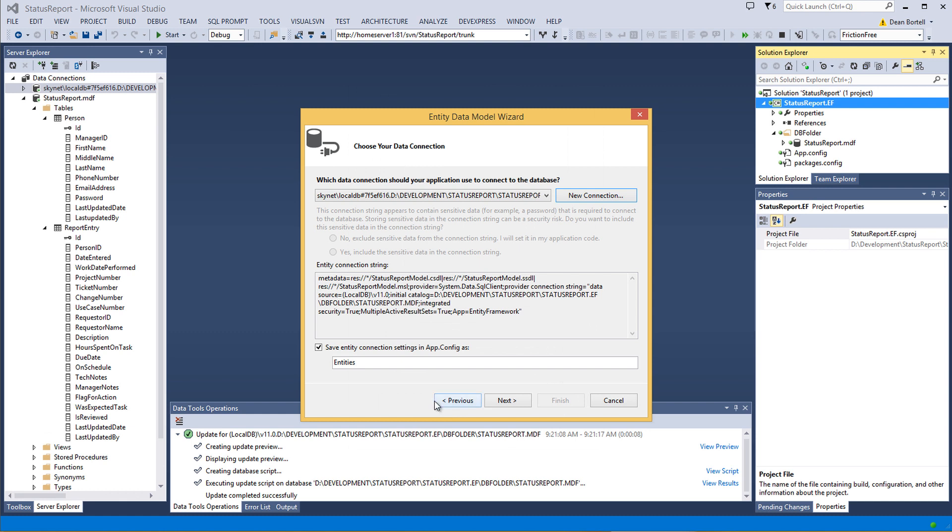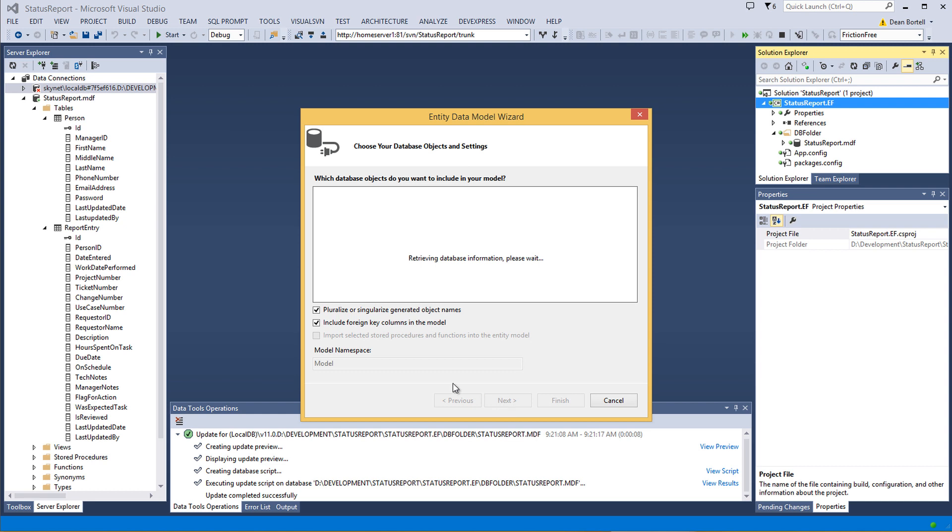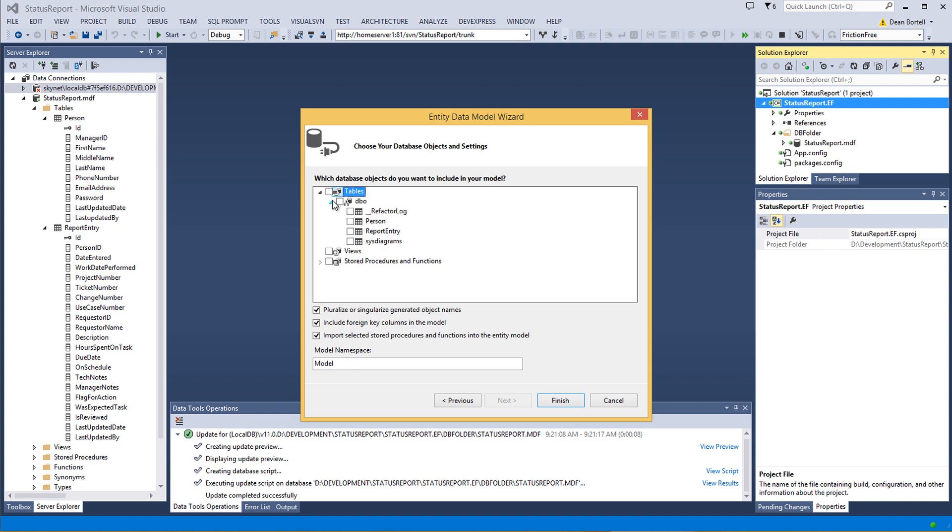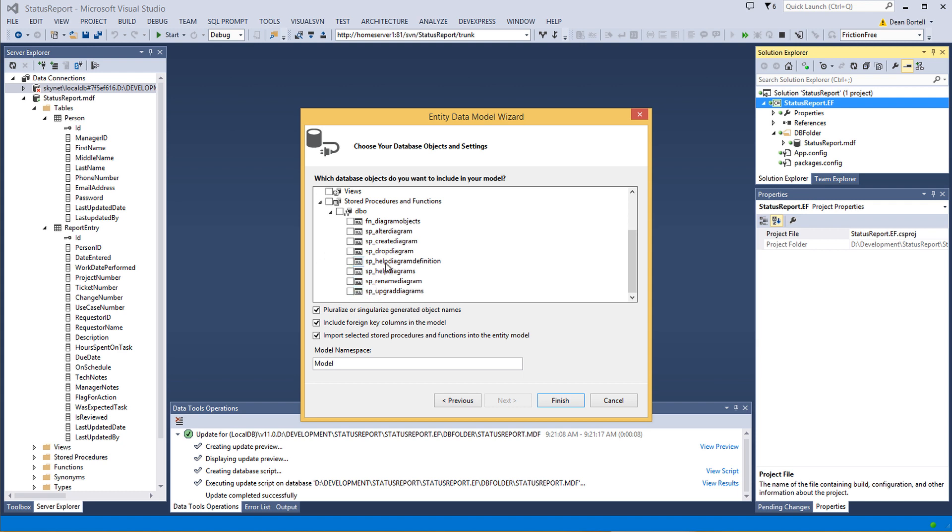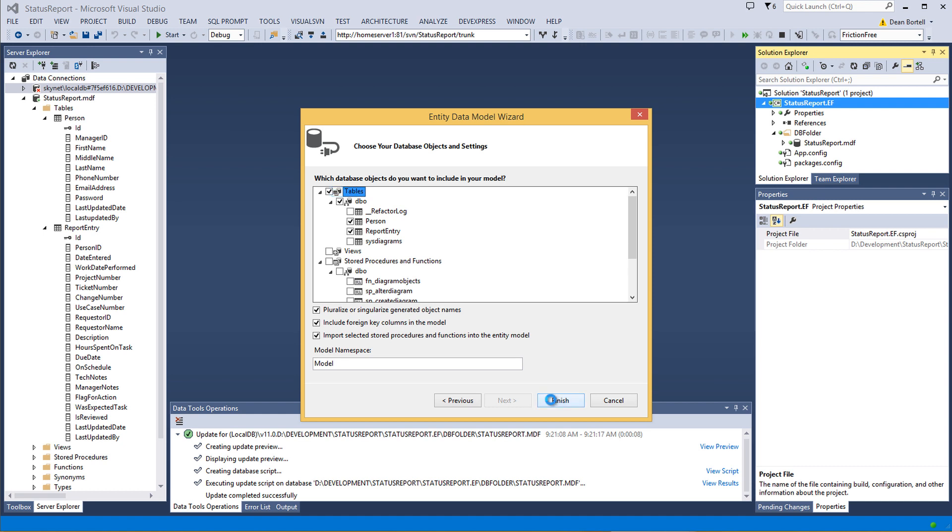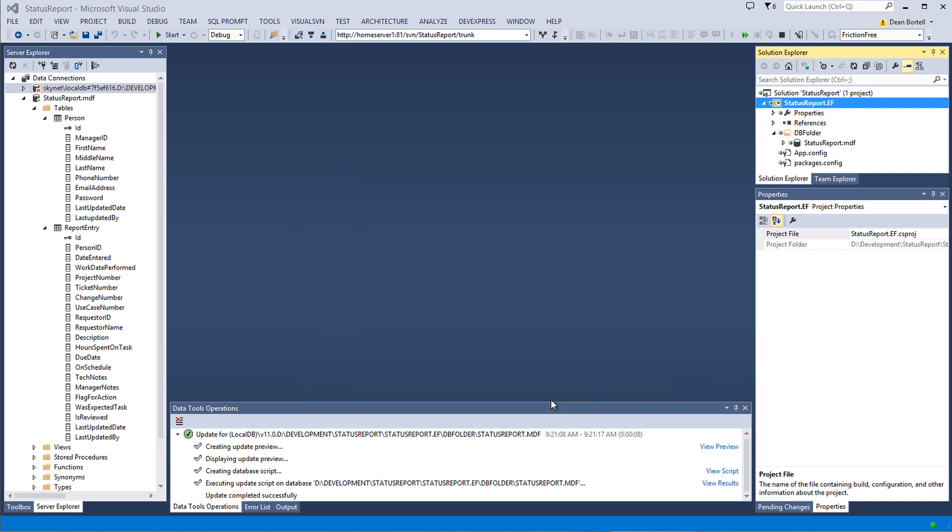And then we're going to go in here and it says Save Entity Connection Strings as Entities. We could even be a little bit more descriptive. We could say Status Entities. We're going to go Next. Pluralize or Singularize, that's just going to do for Tables. We're going to include all of the tables that we care about. We don't care about System Diagrams or the Refactor Log. There's no stored procedures other than the System Diagram stuff. There's nothing there we really care about except for two tables. The Model Namespace is Model. That's fine. We're going to finish it up.